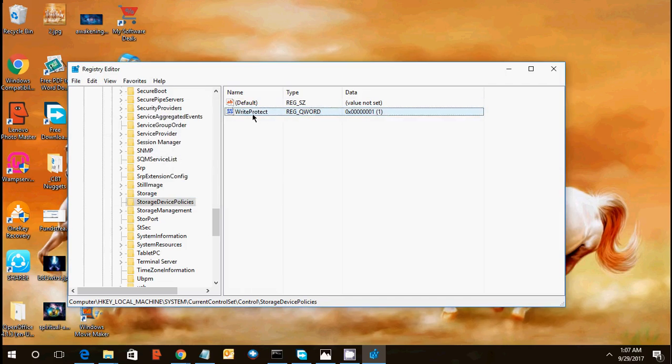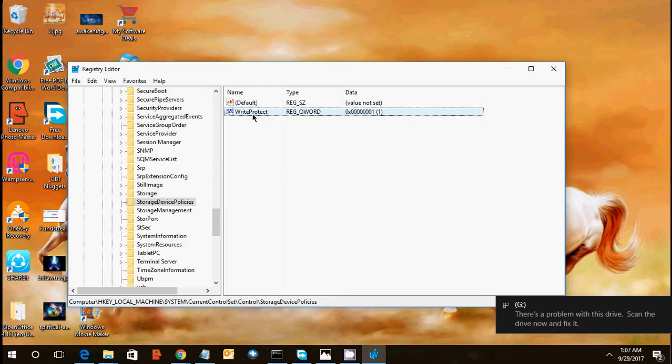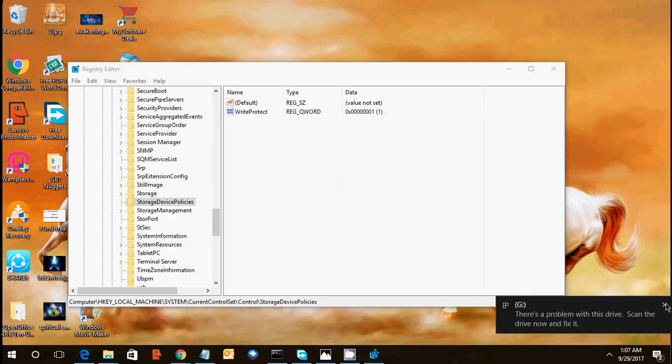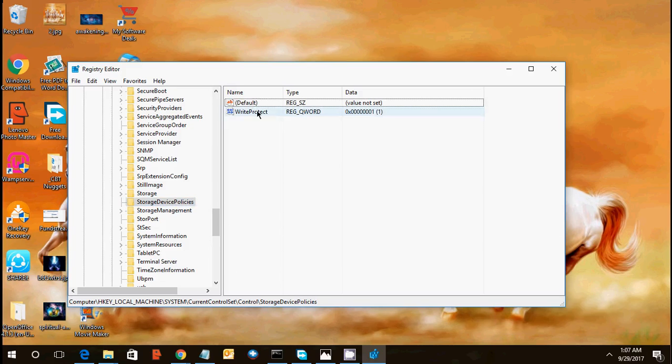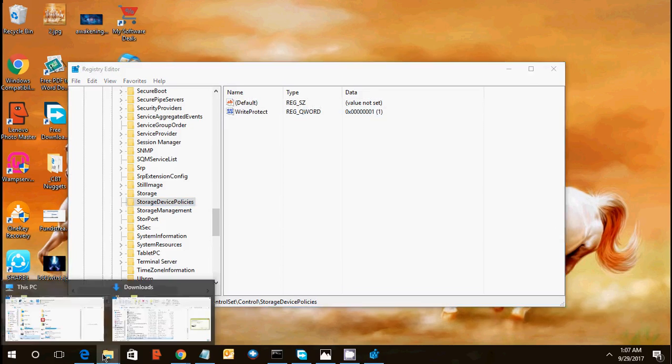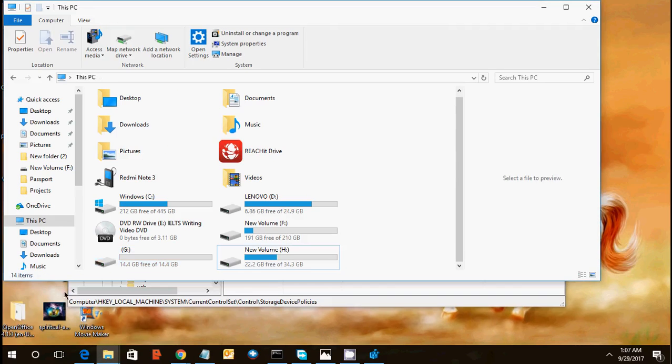You can see write protect. The value should be, if you click on the one, your write protection will be, you will get the write protection error on your machine. So I would suggest you to create this profile, create these keys as it is with the same name because these files, these keys, your system will only read these keys with these names only.